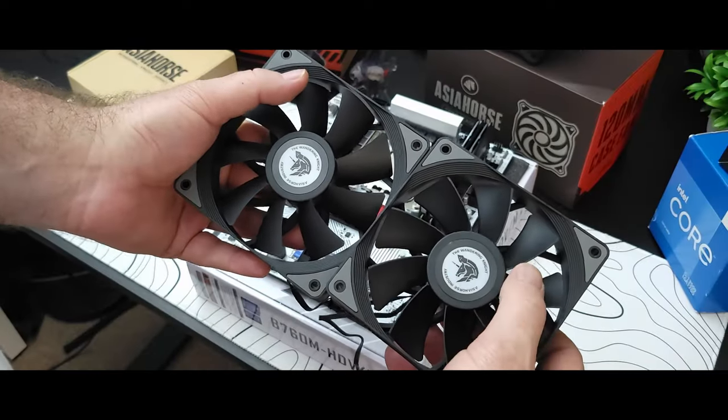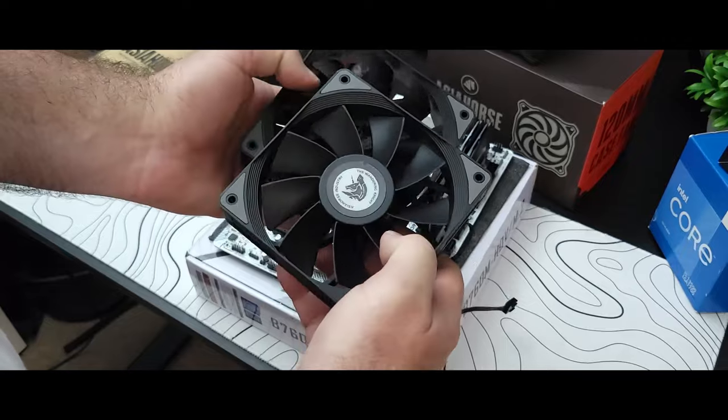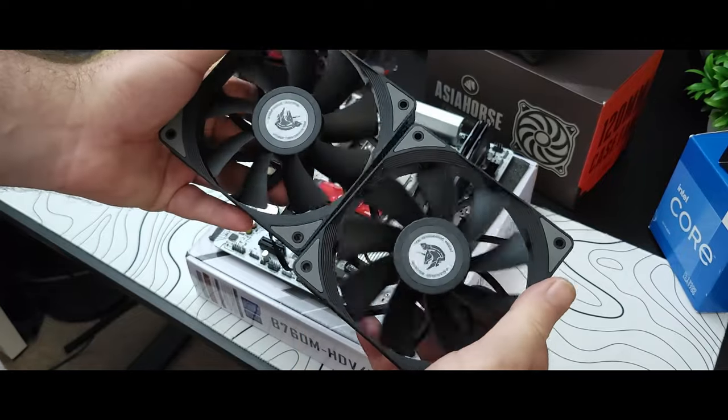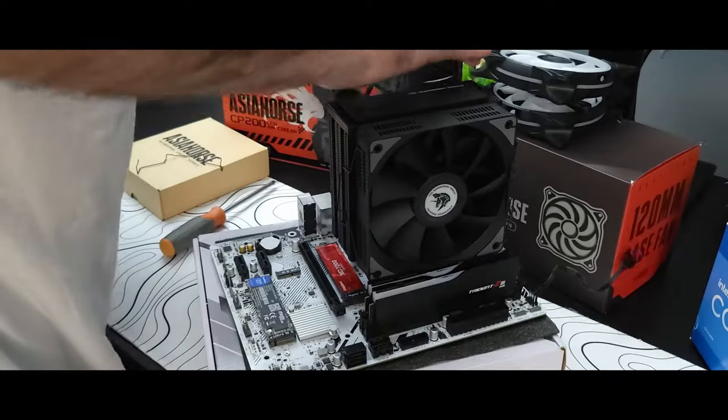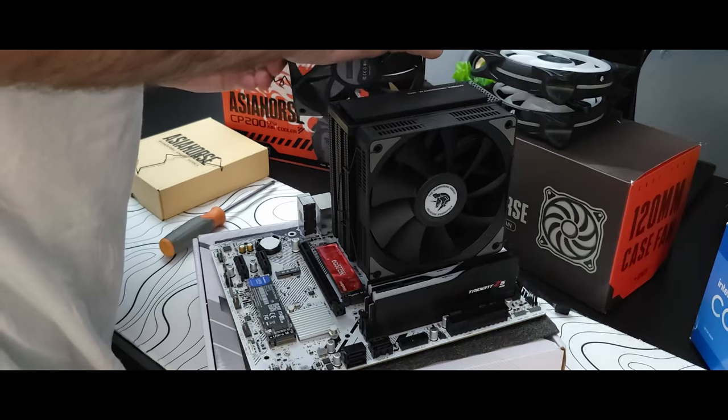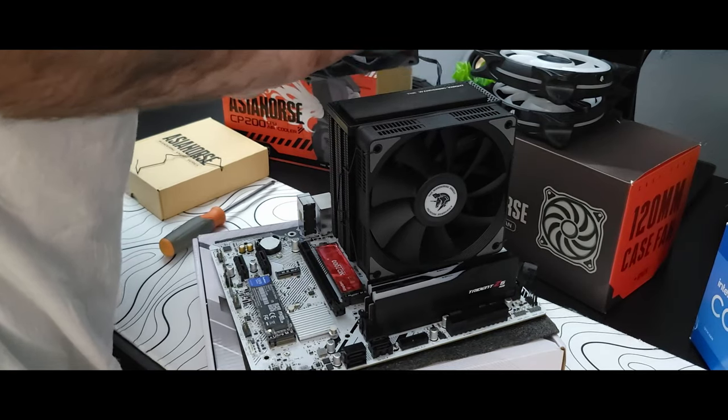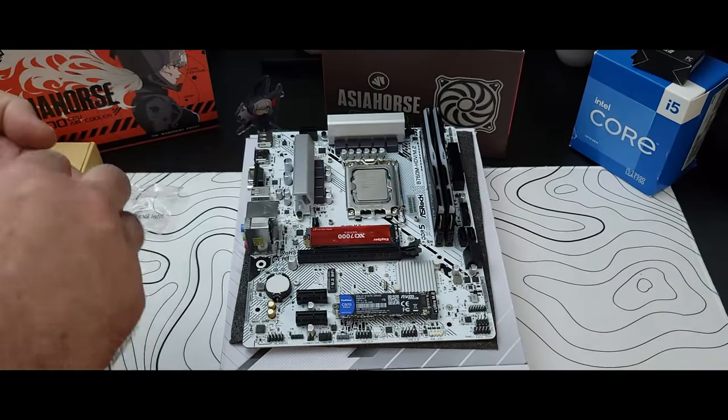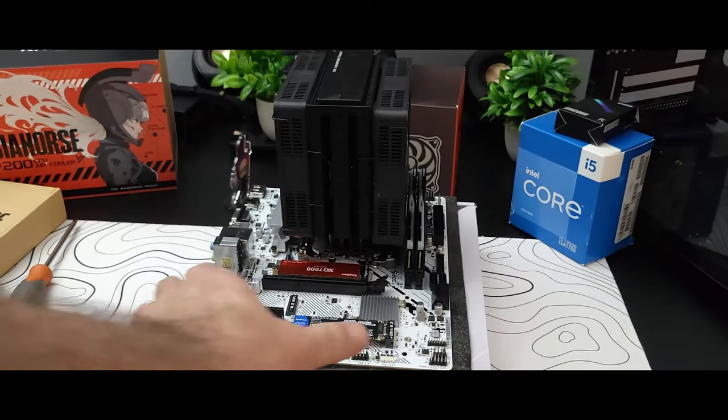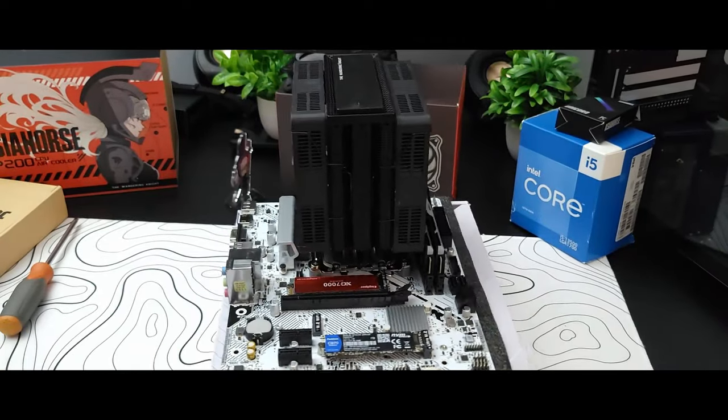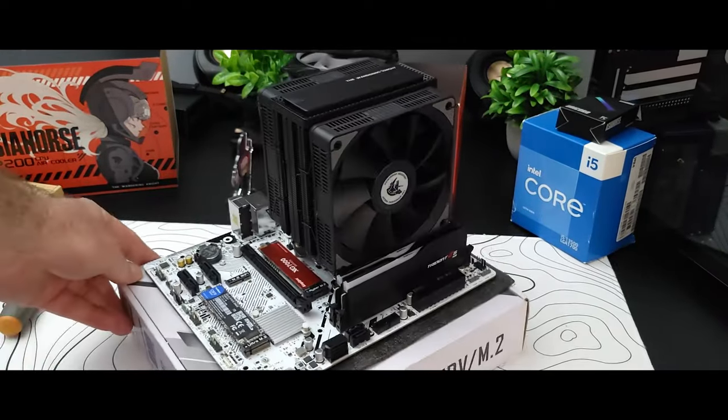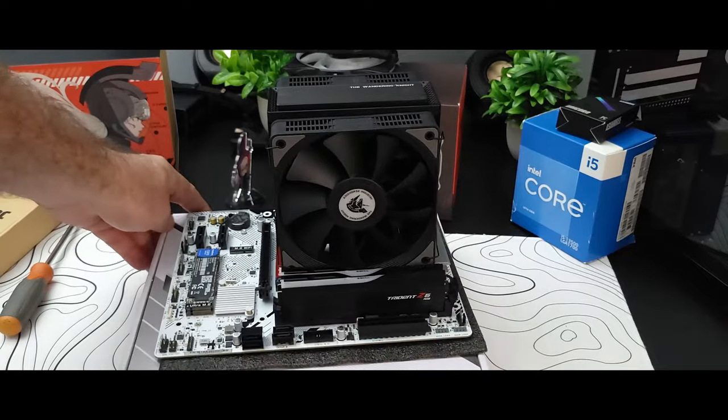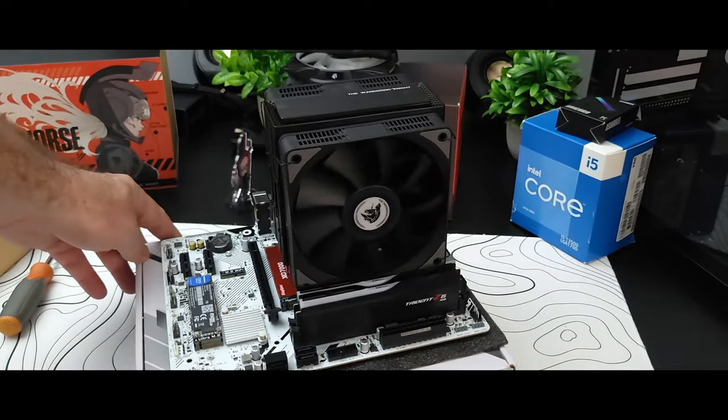The cooler has a total height of 157 millimeters and looks to have very decent RAM clearance. It has a total TDP of 235 watts with the fans reaching a max of 1650 RPMs. So this should do nicely. We're going to be cooling an i5 12600K.